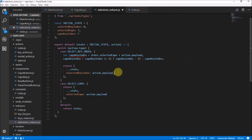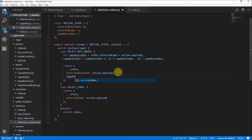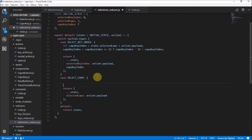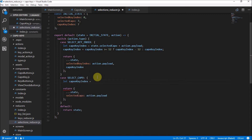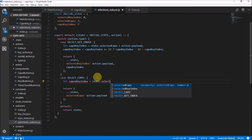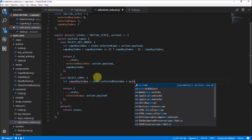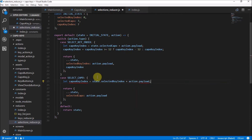Now we've calculated the capo key, we simply include it as the capo key index in the returned state. Because the variable and property share the same name, you can use ES6 shorthand to make it smaller. Now we have to do the exact same thing for the select capo action, just the other way around. In that case we let capo key index equal state dot selected key index plus the action dot payload.